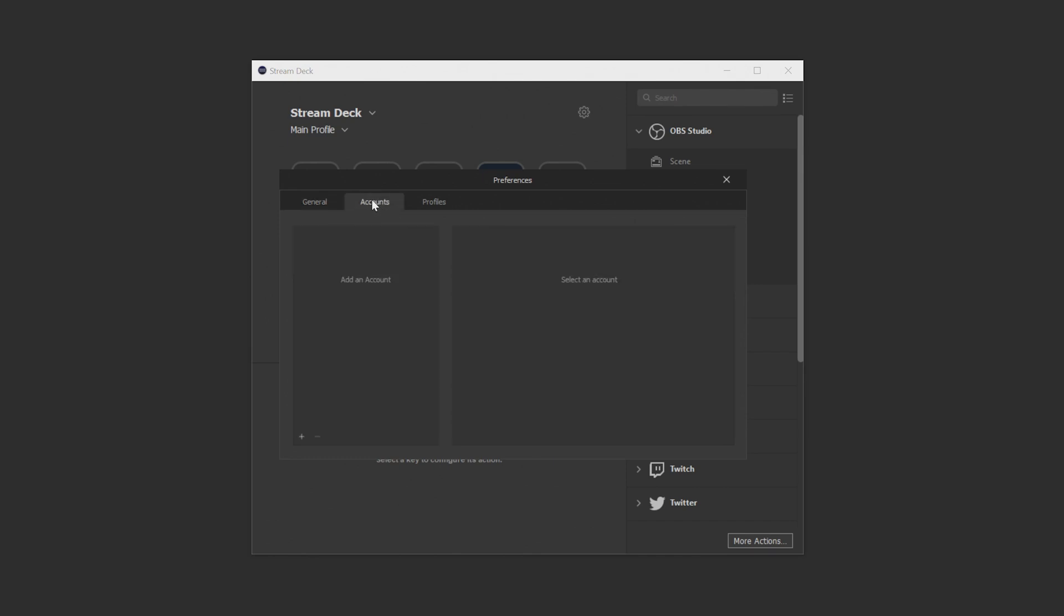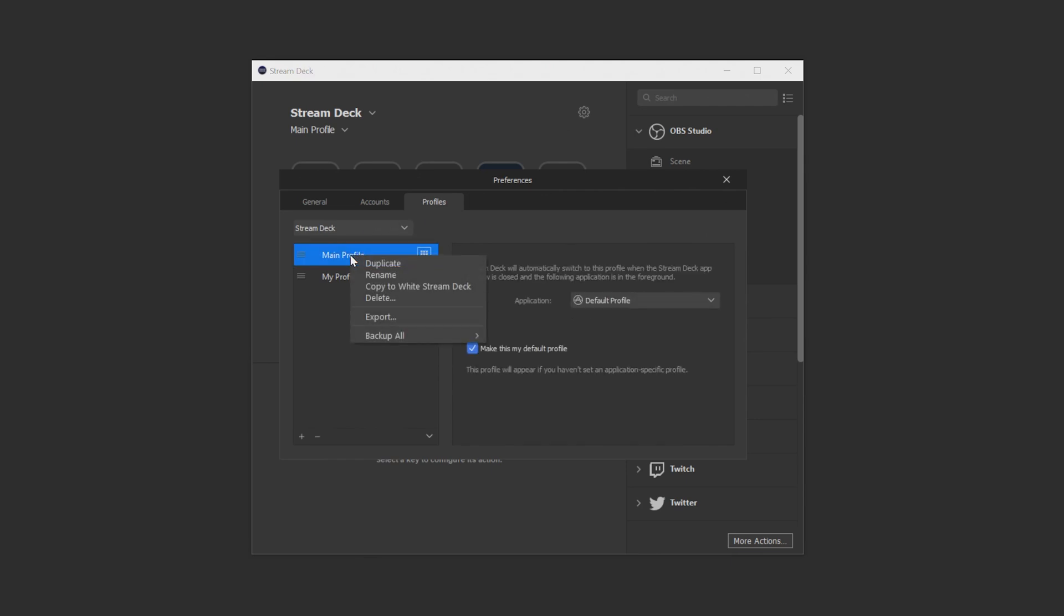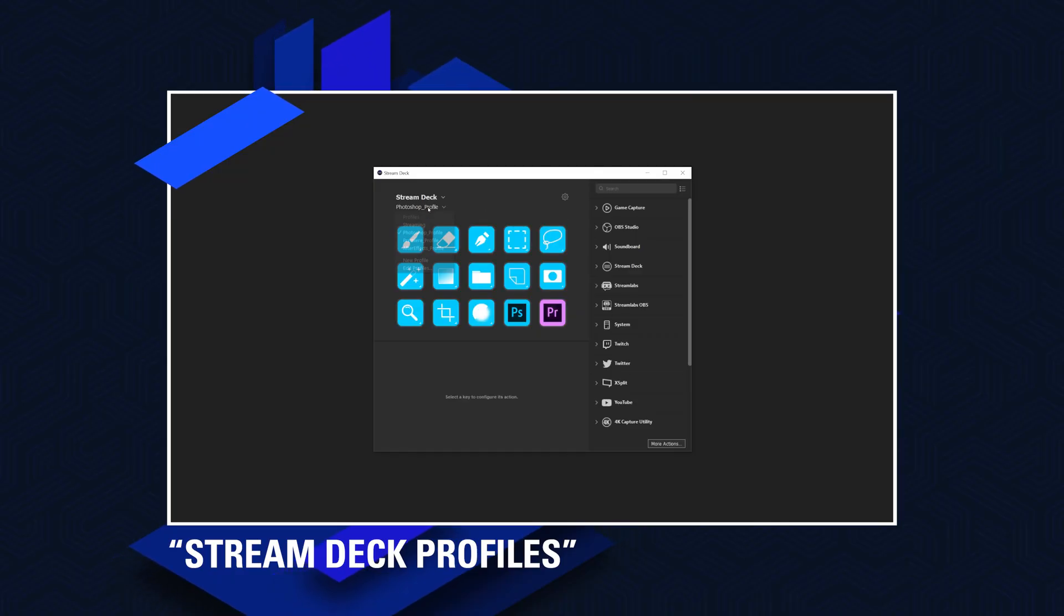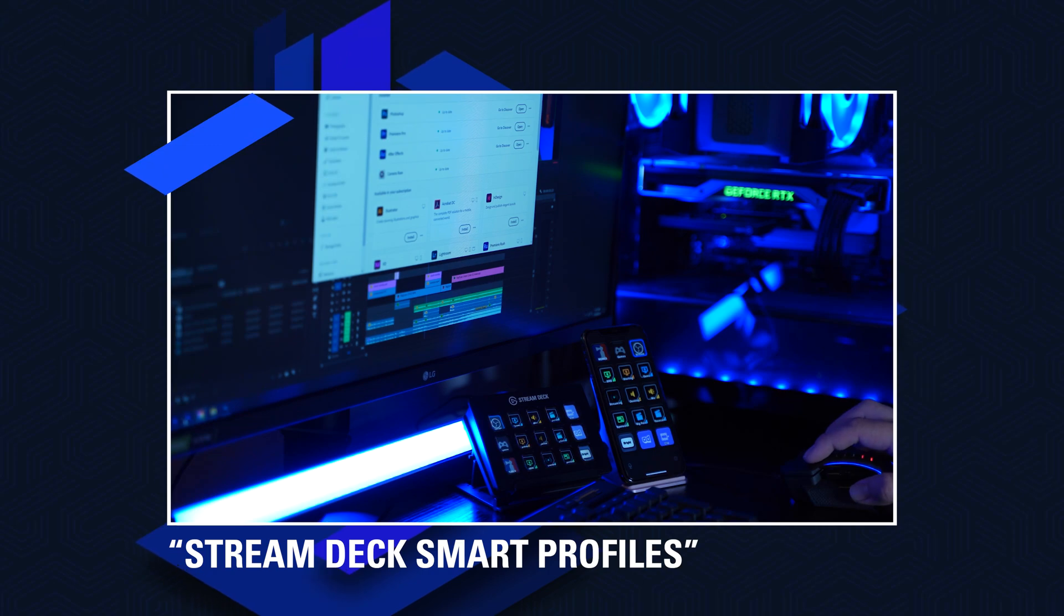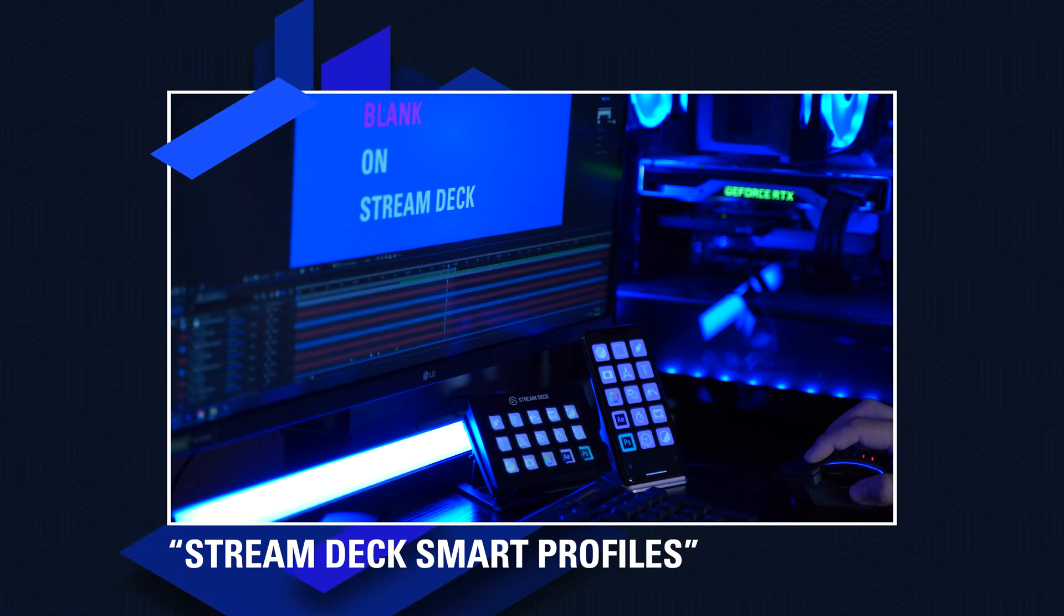In the accounts tab this is where you add your accounts for actions that require a login such as Twitch, Twitter, YouTube, and more. And lastly is the profiles tab where you can copy or rename profiles, you can move profiles from one Stream Deck to another, or you can even set up smart profiles. Again be sure to check out our video on profiles and smart profiles for more information on these.